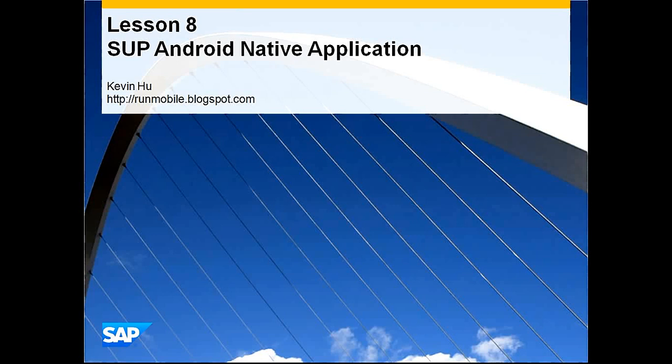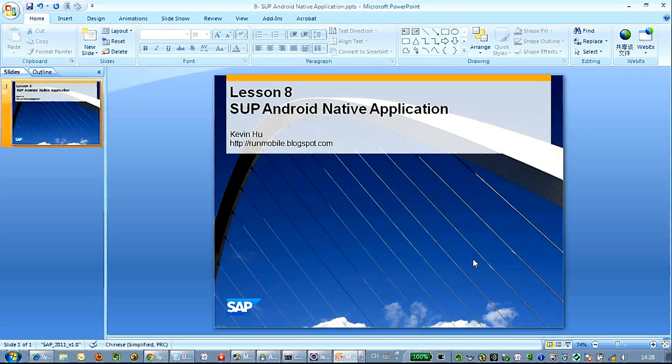Hello everyone, welcome to the new session of our SUP development series. This is Kevin Hu from Shanghai. Today we are going to see how to create a native application on Android developed under SUP.